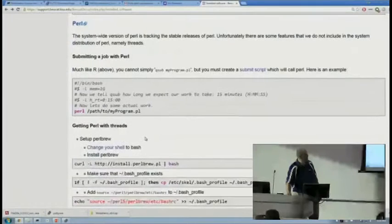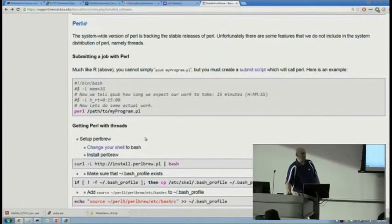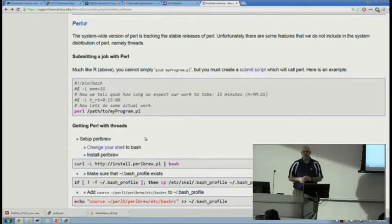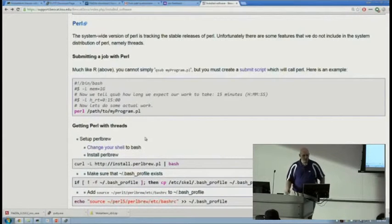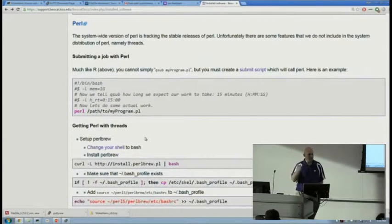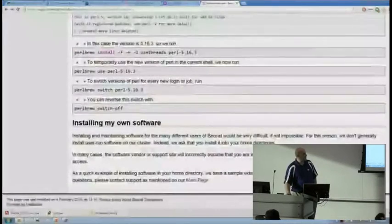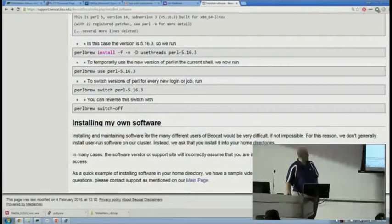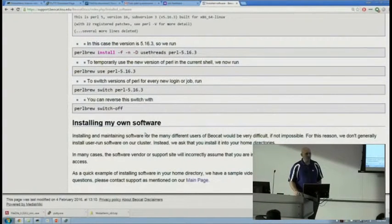Perl, also. We see a lot of Python, less Perl. And they have, again, different requirements, different ways you need to go through and submit your jobs. So if you're using one of those packages in particular, make sure you check out the support pages.